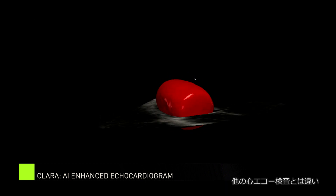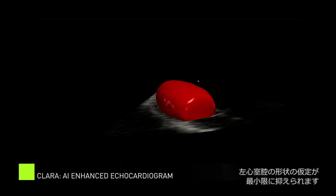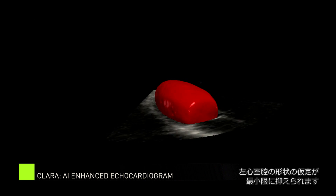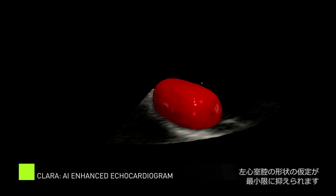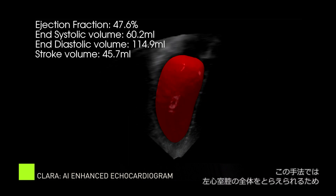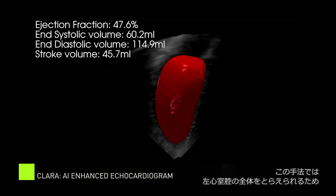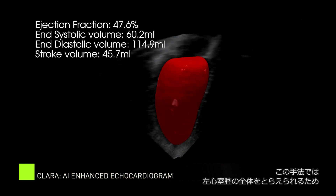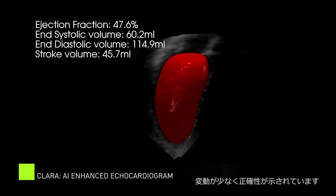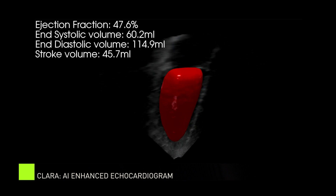Unlike other echocardiographic methods, 3D methods of ejection fraction calculation make minimal assumptions of the left ventricular cavity shape. These 3D methods have been shown to be less variable and more accurate than other echocardiographic methods because the entire left ventricular cavity will be detected.